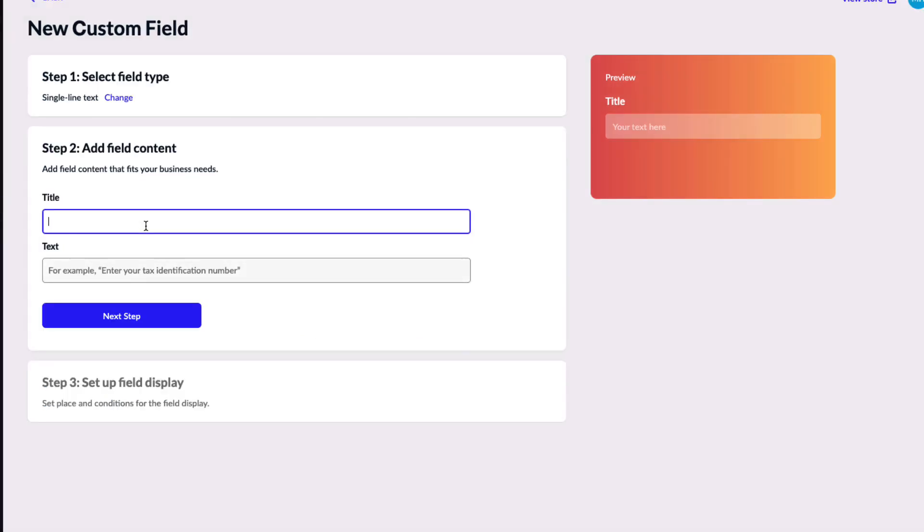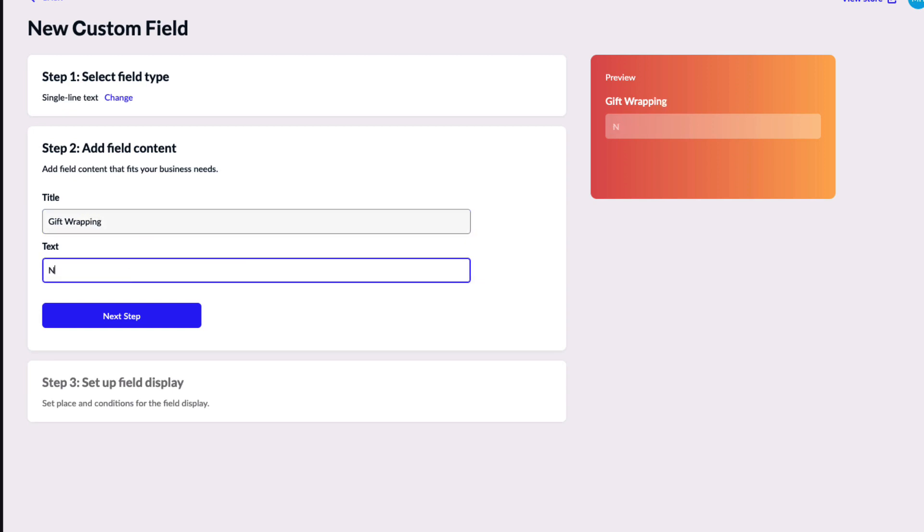Next, title your field and choose what text you would like to appear in the box before a customer provides their own answer. I will title mine gift wrapping and enter in note to recipient in the text box.